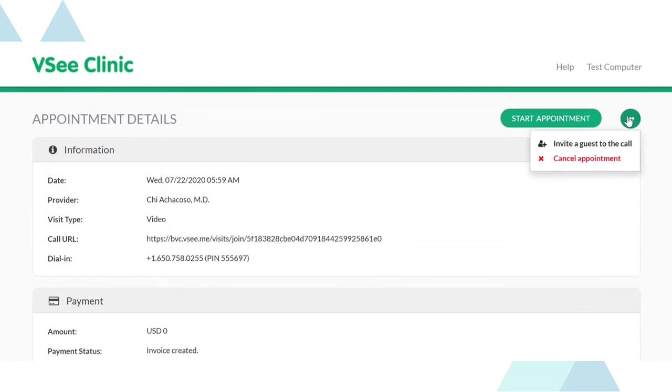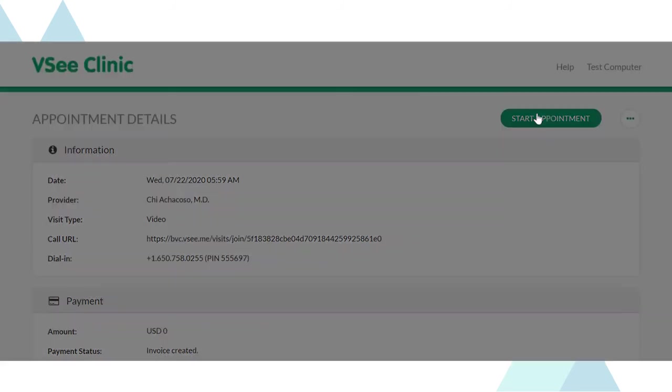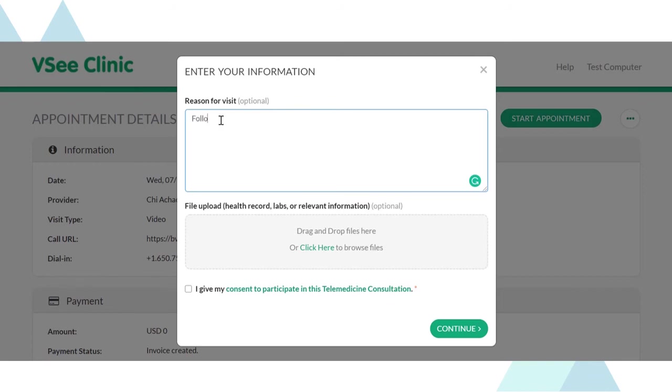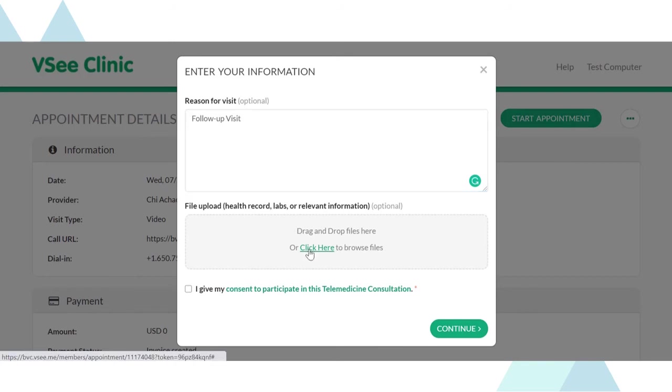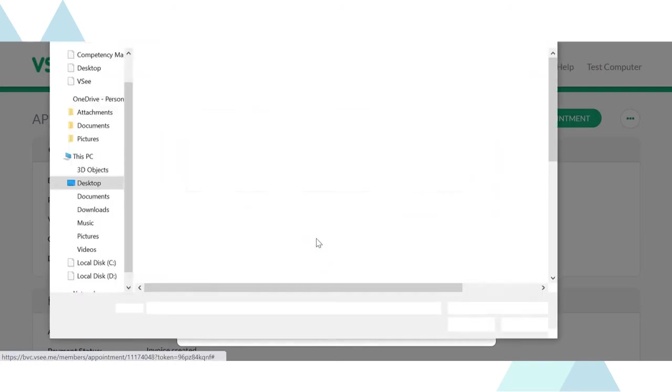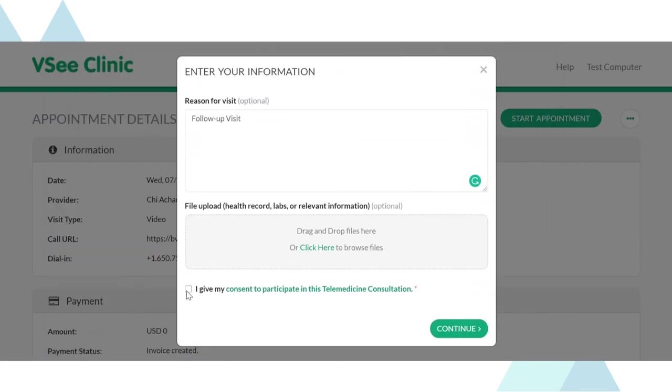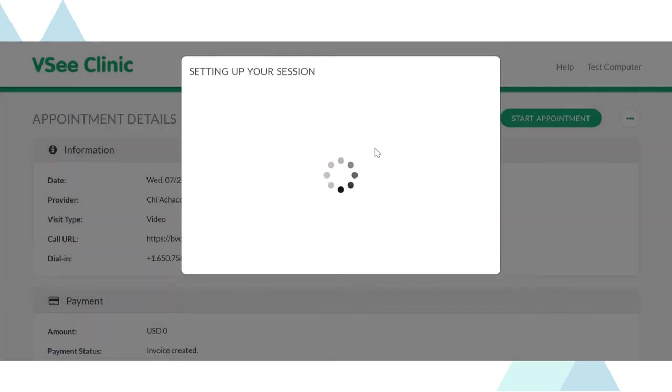They have the option to invite a guest to the call or cancel the appointment. Once ready, they may click start the appointment. This will bring them to the intake form where they can state the reason for visit, upload files they'd like to share with you prior to the session and give their consent for the telemedicine consultation. Just click continue to enter the waiting room.